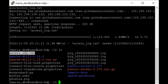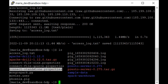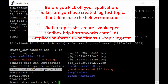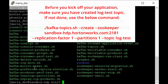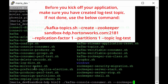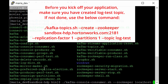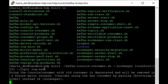If you run ls you will see access_log.txt, connect-file-sink.properties, connect-file-source.properties, and connect-standalone.properties. You're all set to kick off your real-time streaming application. The first step is to go to the bin directory: cd /usr/hdp/current/kafka-broker/bin. From there, kick off the Kafka consumer: ./kafka-console-consumer.sh --zookeeper localhost:2181 --topic log-test. This is the zookeeper port 2181 and our topic name is log-test as defined in both source and sink properties.